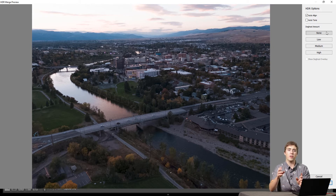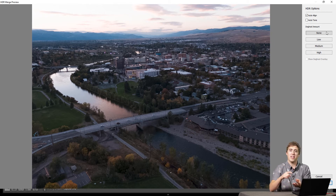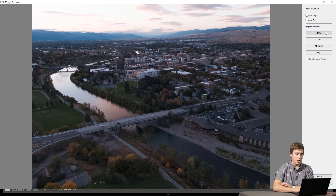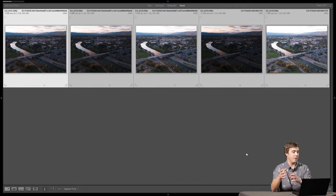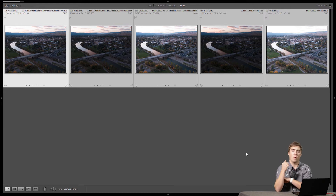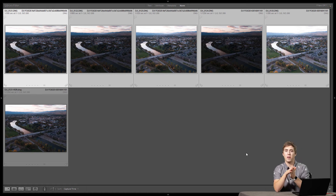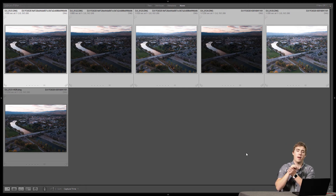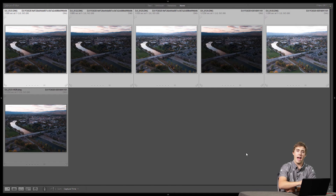So to recap: Auto Align aligns your images for you. Auto Tone will automatically edit it in the Develop module — I like that one off. And de-ghosting — the higher you go, the more aggressive it is in removing things that appear in multiple photographs. With that said, I'm going to hit Merge. What's going to happen is Lightroom takes those five images and puts them into one. The amazing part is that unlike Photoshop or Photomatix, which output a PSD or TIFF file that isn't raw, Lightroom keeps it raw — giving us all that powerful editing control even after we make the HDR.